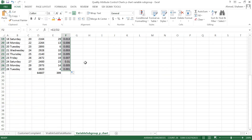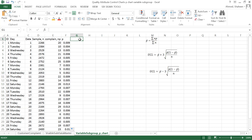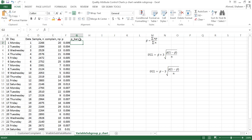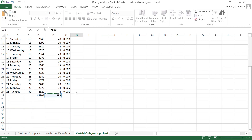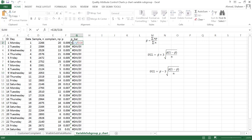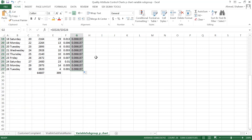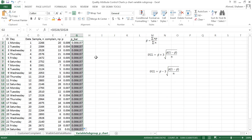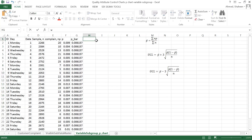P-bar is the grand mean for this proportion control chart. P-bar is equal to the total defective divided by the total number of samples inspected. Let's copy all the way down. Because I didn't freeze that, let's freeze that and copy — that fixes everything. Now we're going to calculate the upper control limit and lower control limit.